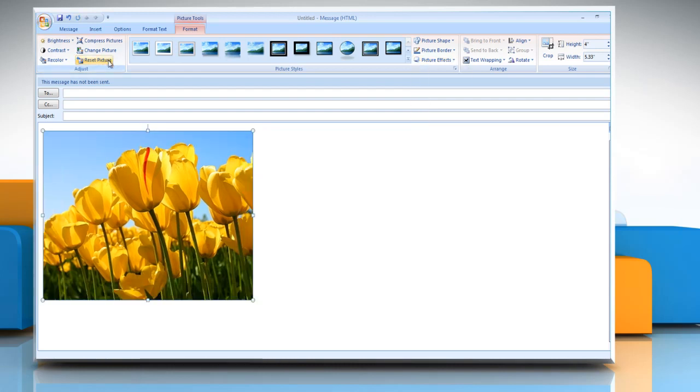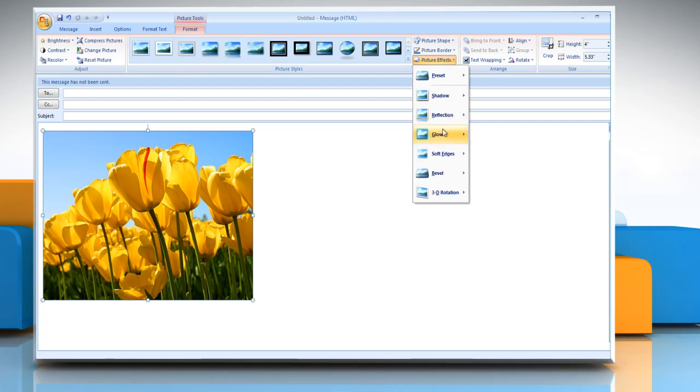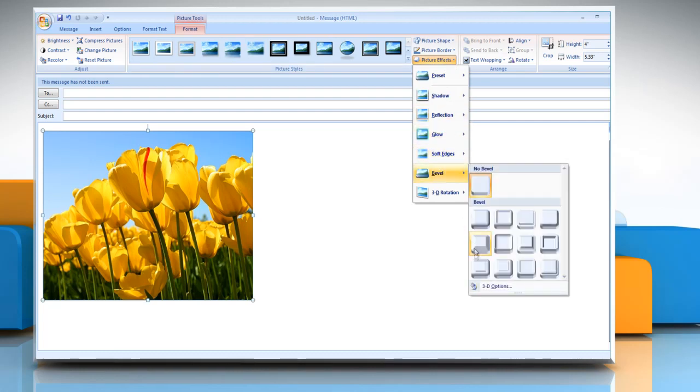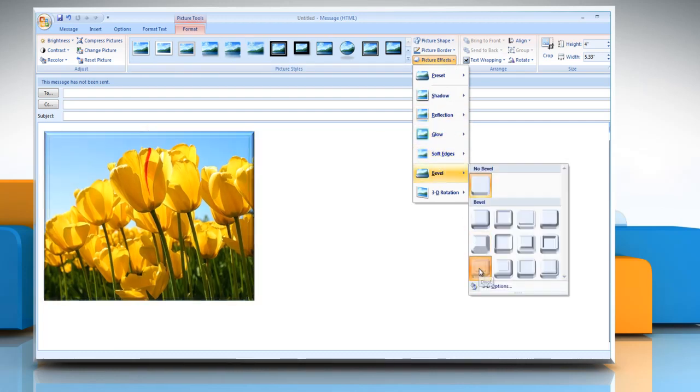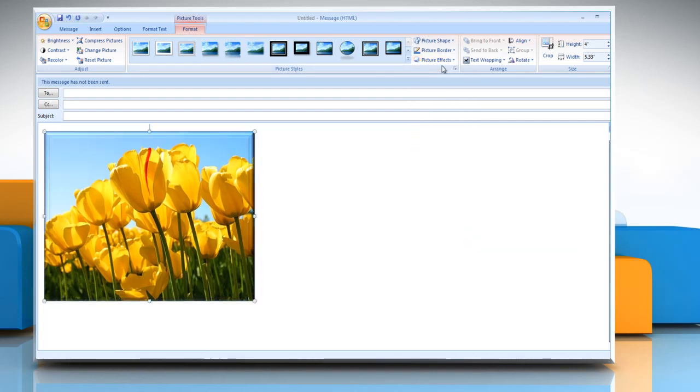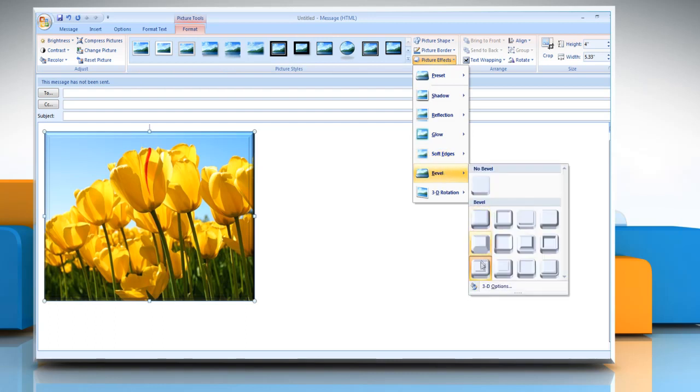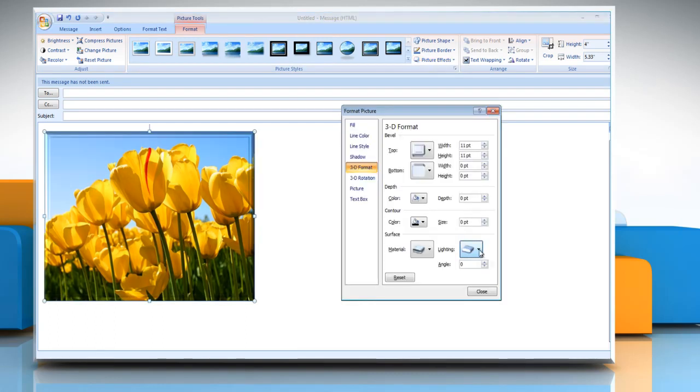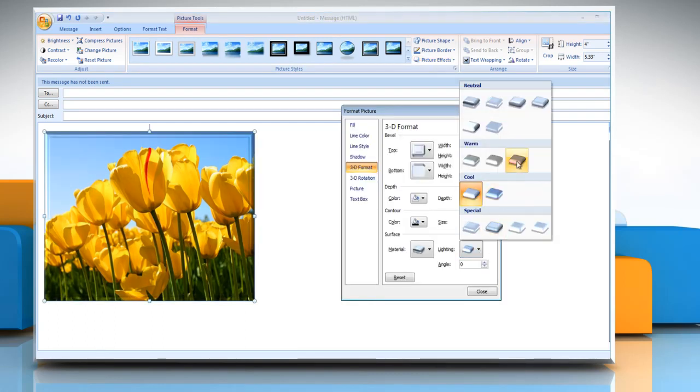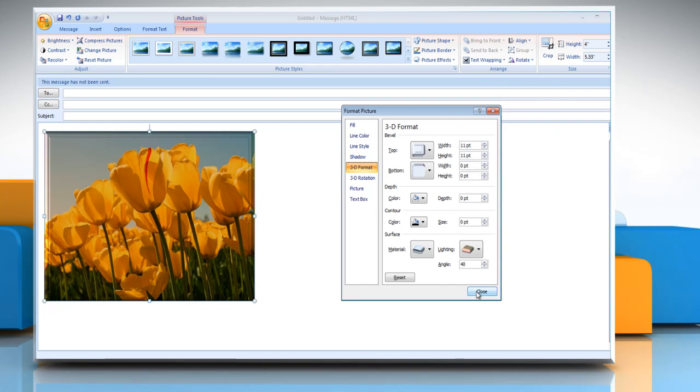To add or change an edge, point to bevel and then click the bevel that you want. To customize the bevel, click 3D options and then choose the options that you want.